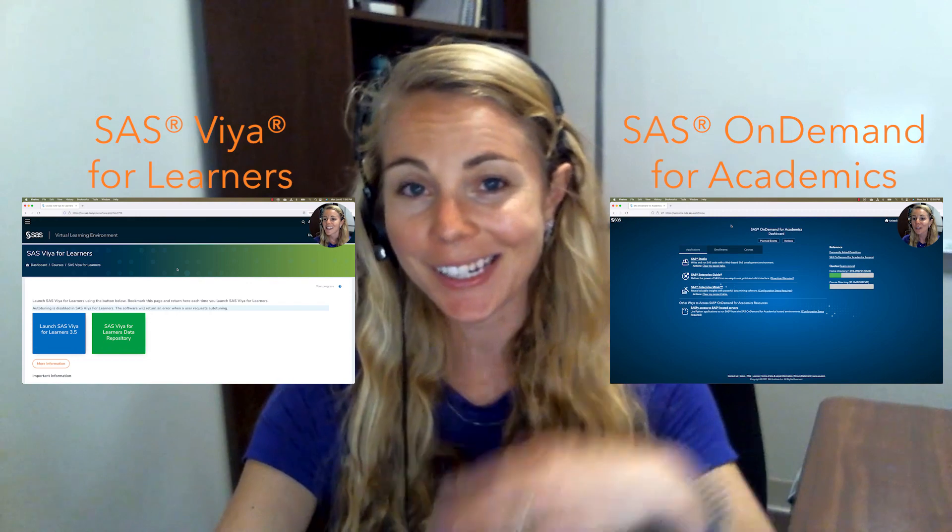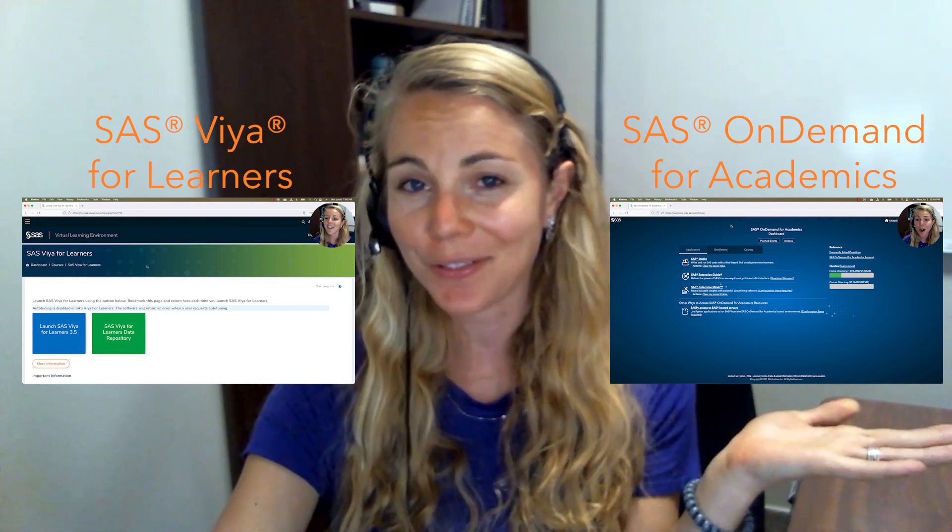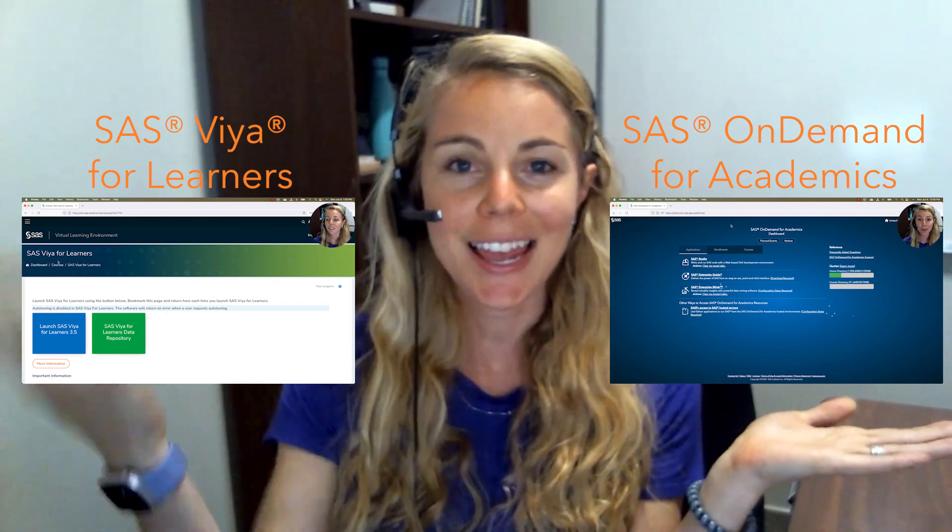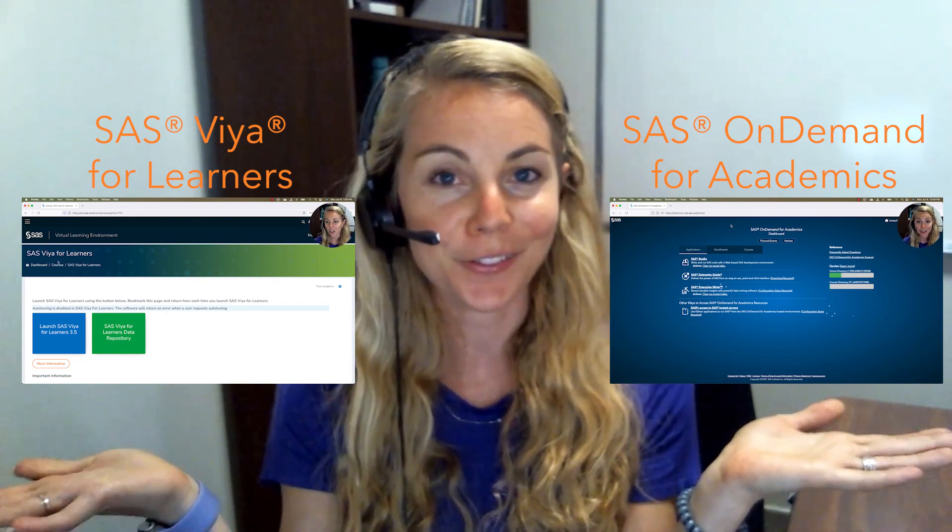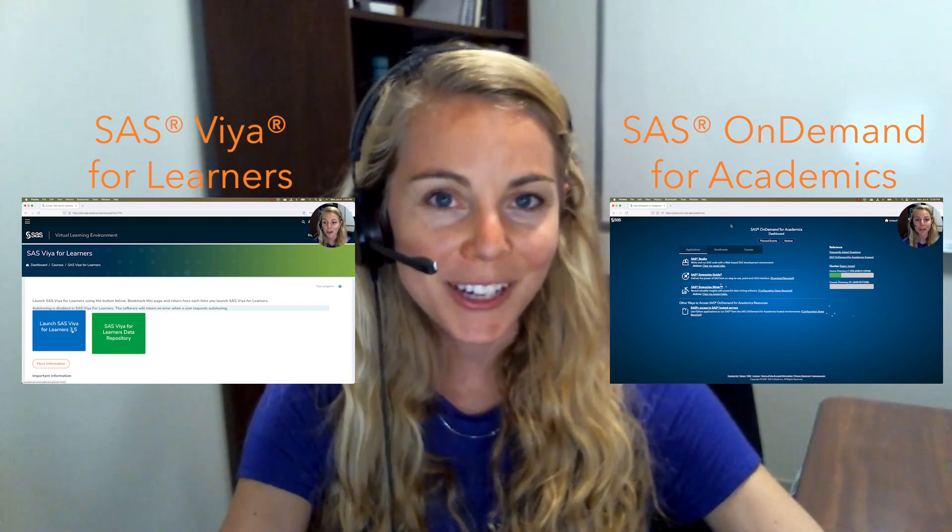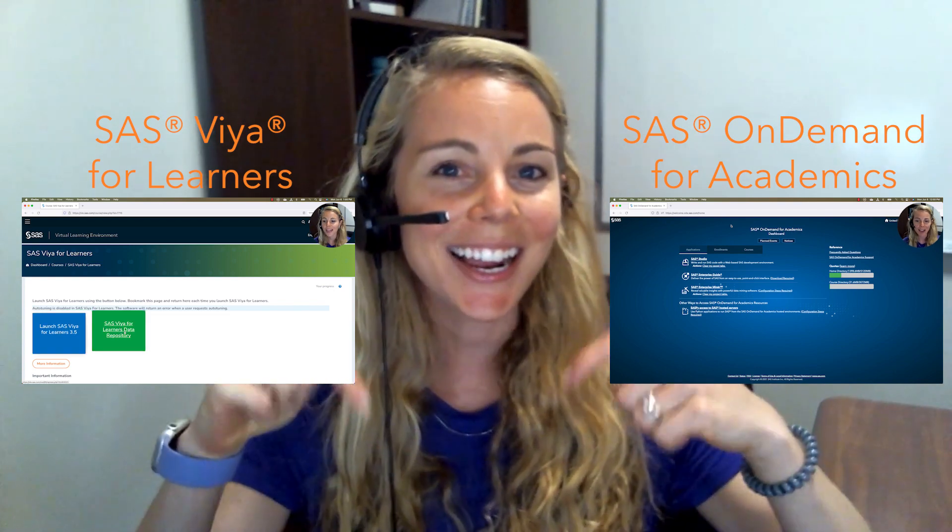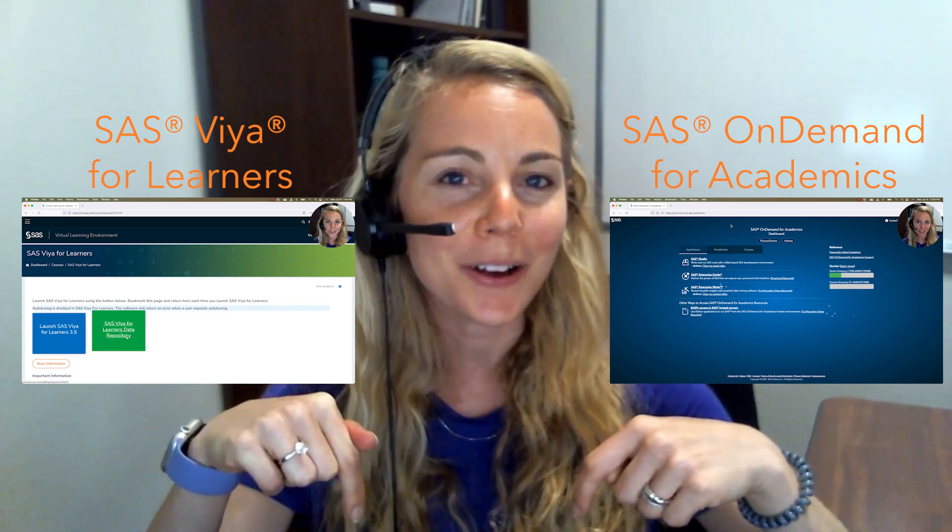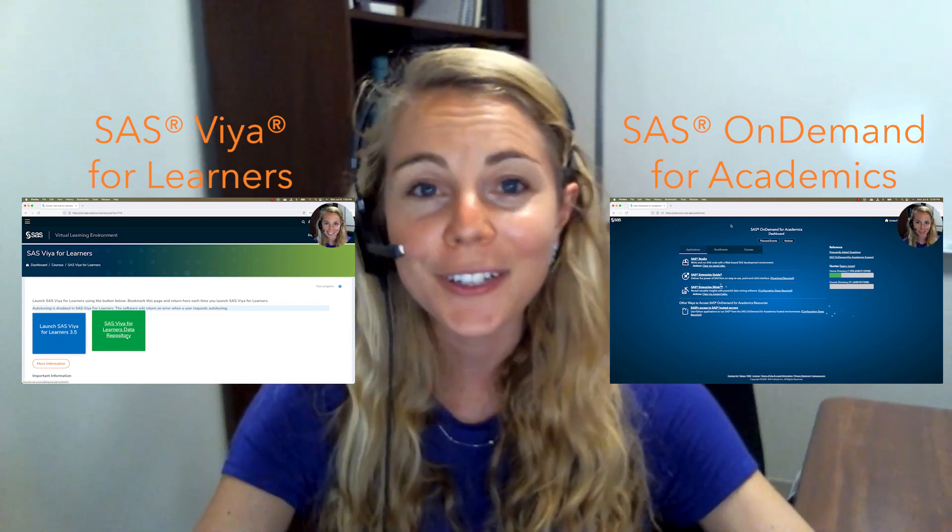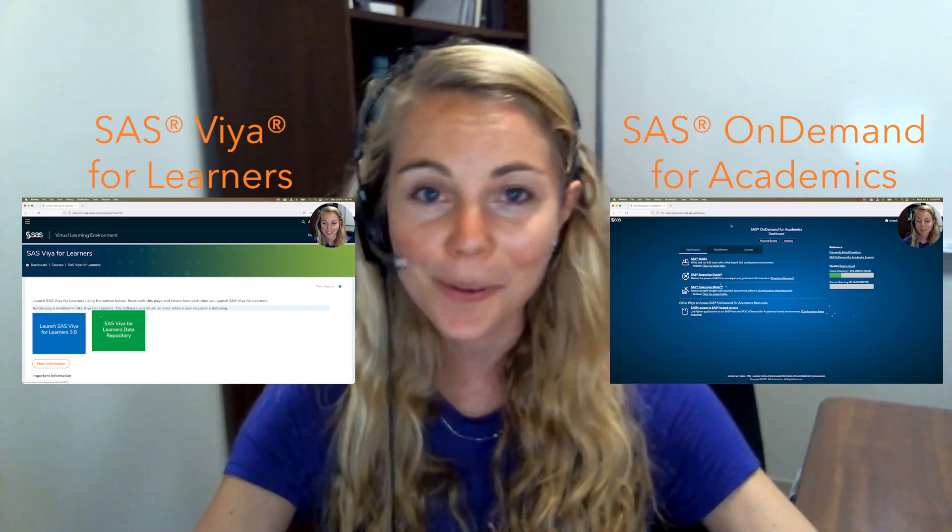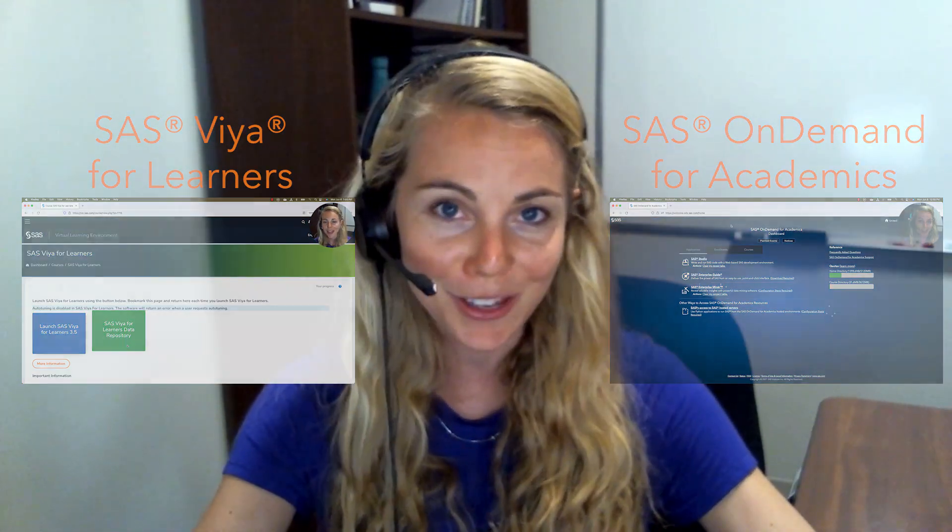So this was a quick little video showing you the differences between SAS OnDemand for Academics and SAS Viya for Learners. If you want more information, check out the links below, and feel free to leave us any questions or comments you may have. For more tips and tricks like this, make sure you subscribe to our channel. Bye!